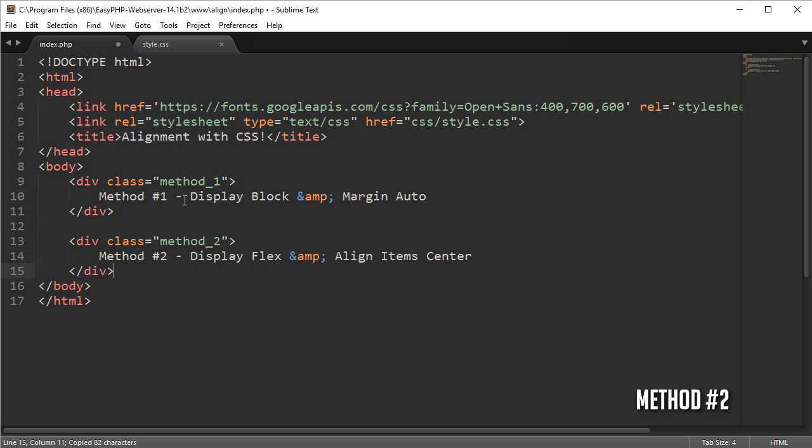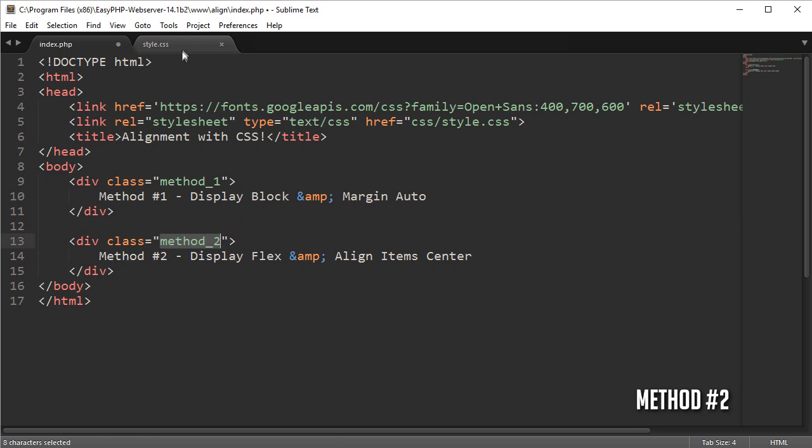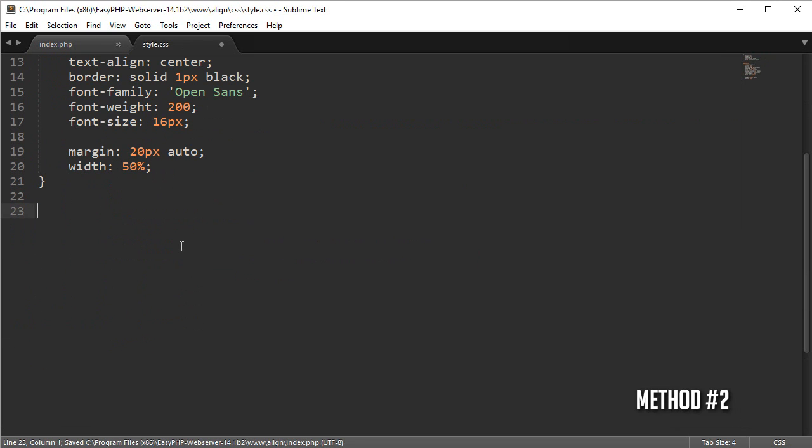Now we can move on to method two. I'm just pasting this content here, it's got the class of method_2 and this method is a display flex align items center effect. Save this again in our CSS, go down, paste it in and now we can start applying styles.